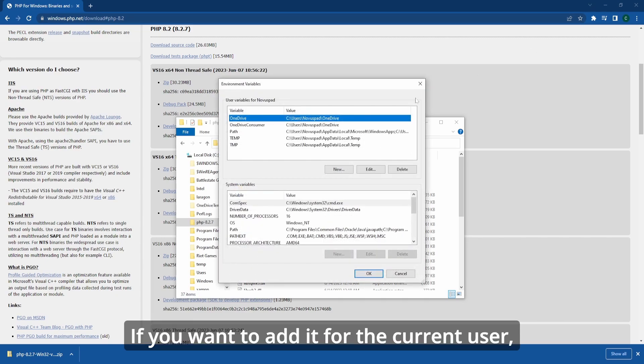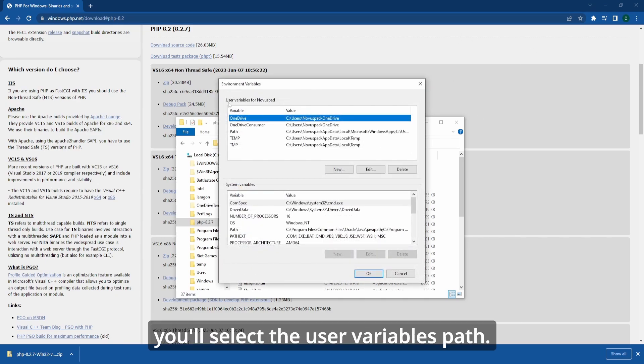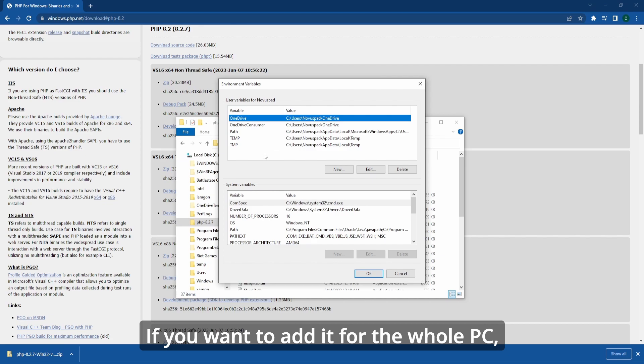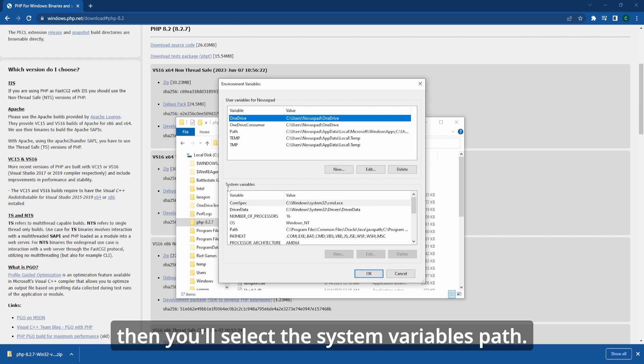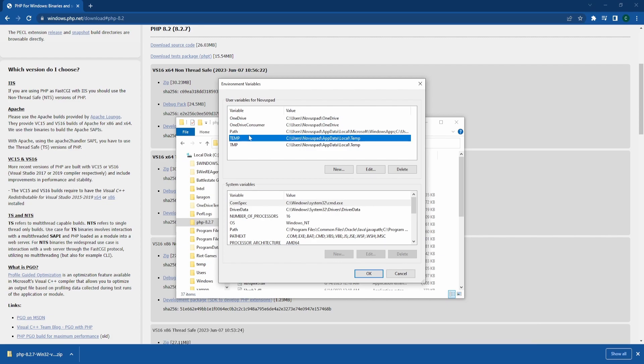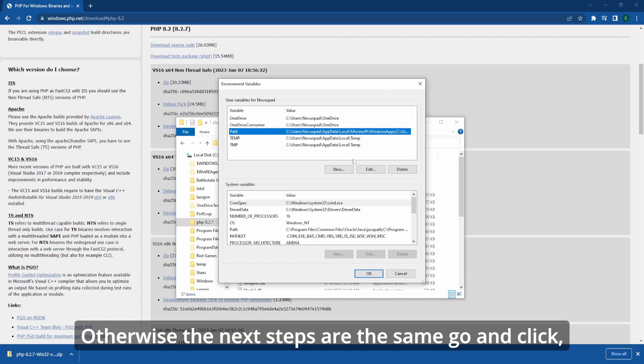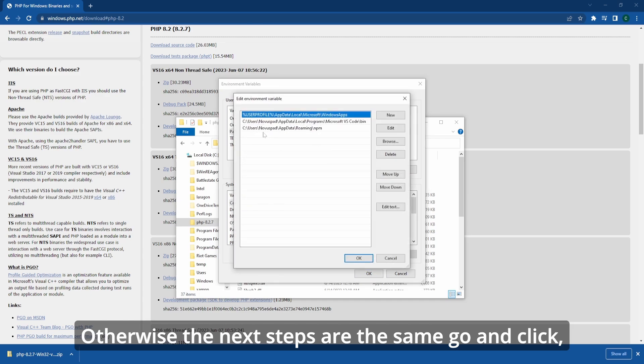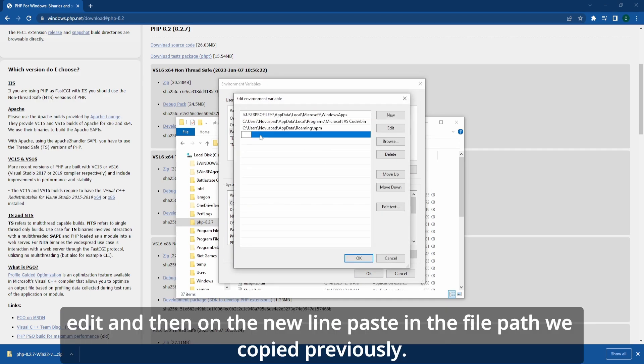If you want to add it for the current user, you'll select the user variables path. If you want to add it for the whole PC, then you'll select the system variables path. Otherwise, the next steps are the same. Go ahead and click edit, and then on a new line, paste in the file path we copied previously.